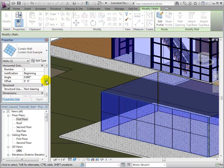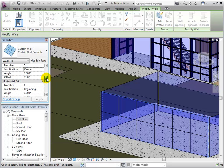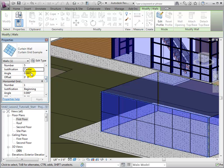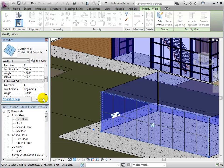We can change the desired number of horizontal and vertical gridlines by changing the wall's properties. This option creates equally spaced gridlines, and therefore there is no need to alter the justification.